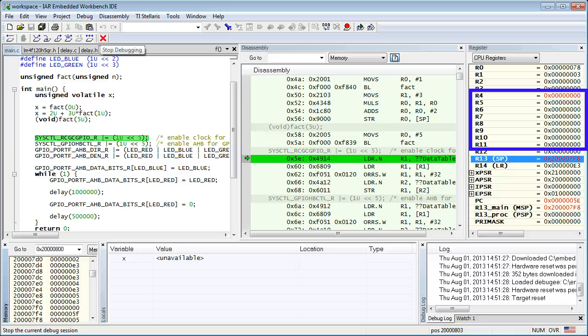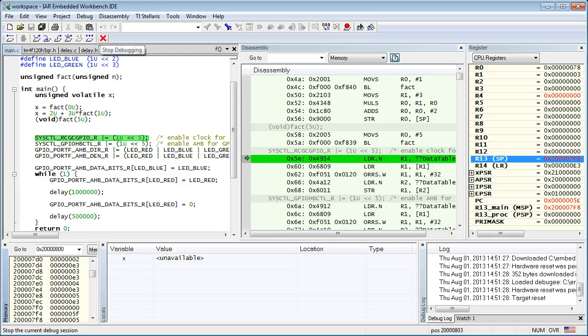Speaking of the factorial computation, the recursive implementation that I've used in this lesson was just for convenient demonstration of a deep call sequence so that you can watch the stack grow and shrink. But in fact, any such deep call sequences should be avoided in embedded programming exactly because they use a lot of precious RAM for the stack. A much better implementation of factorial would be the iterative version or, perhaps better yet, a lookup table.